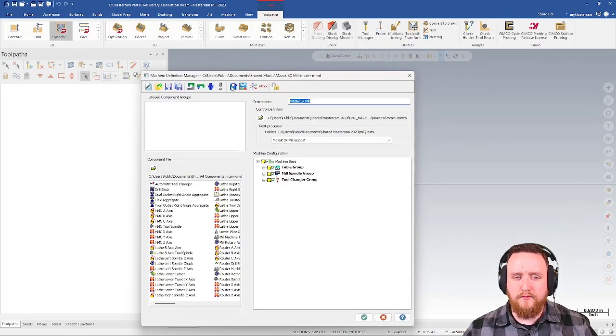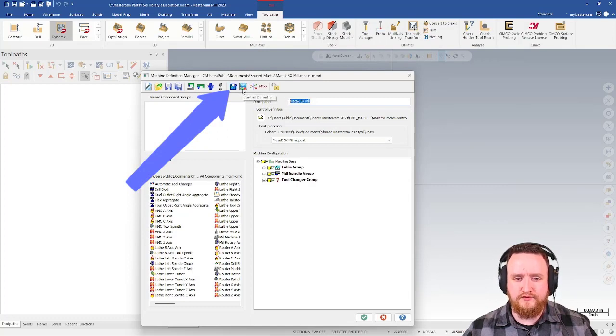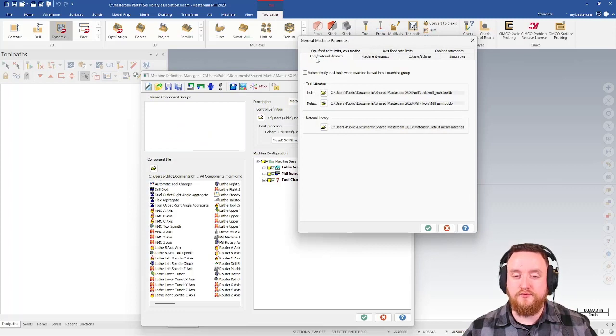At this point, I want to go to the general machine parameters, which is right here, just next to the control definition button. Then in this page, we have a tab for tools slash material libraries.